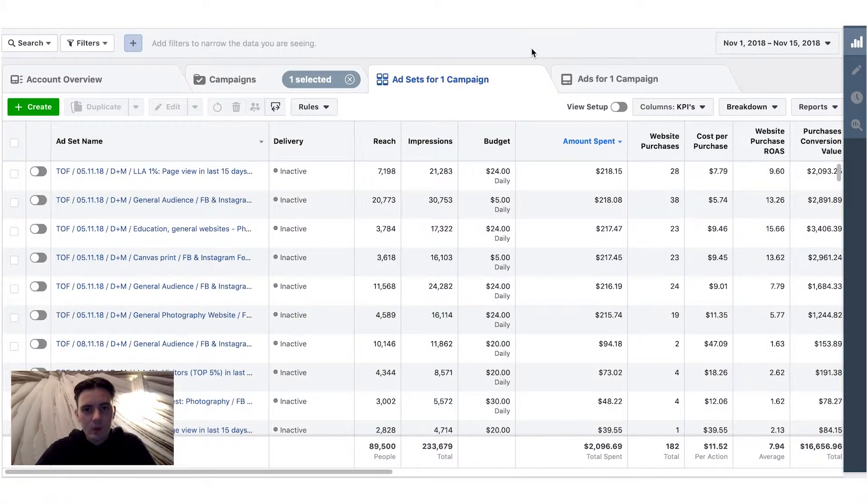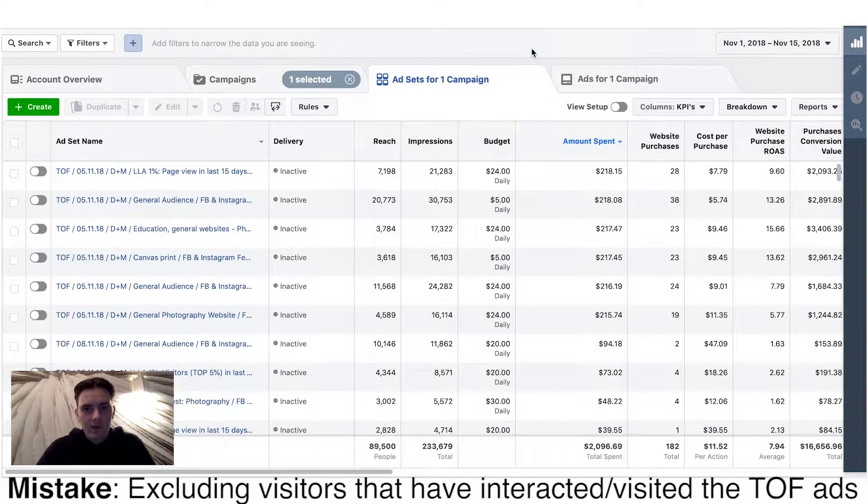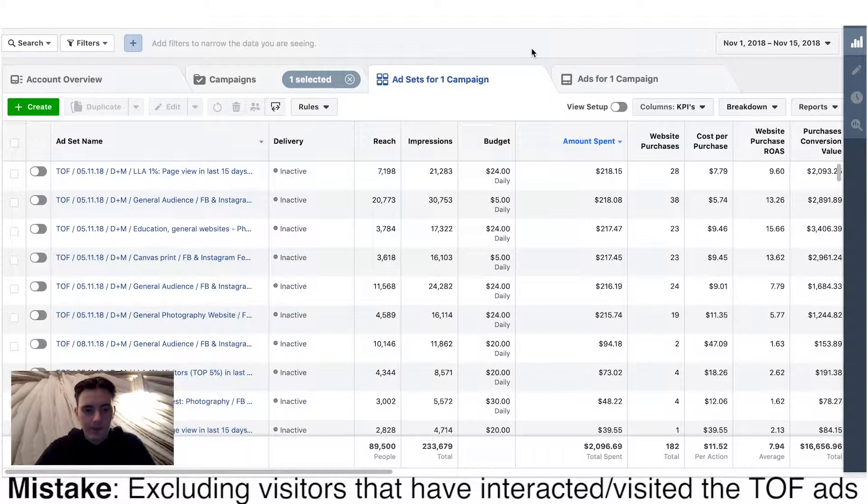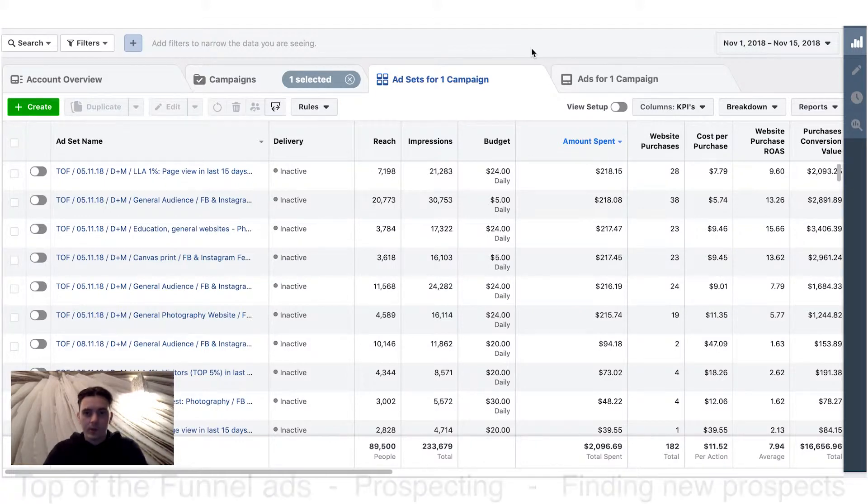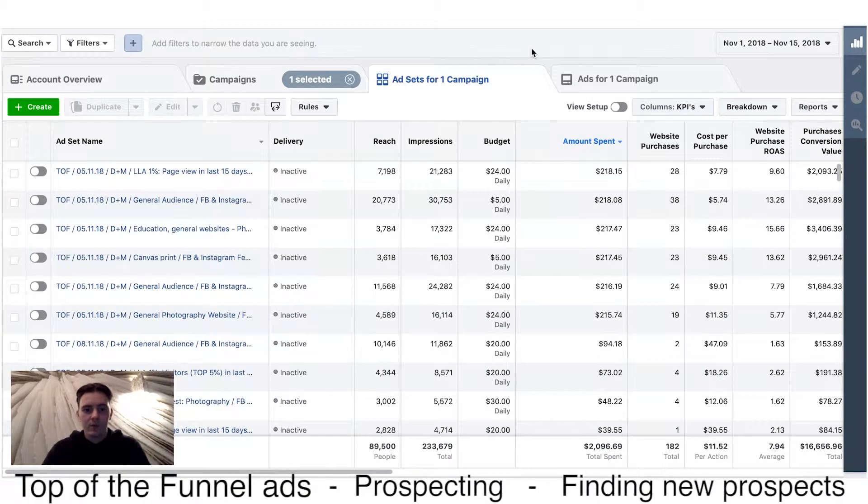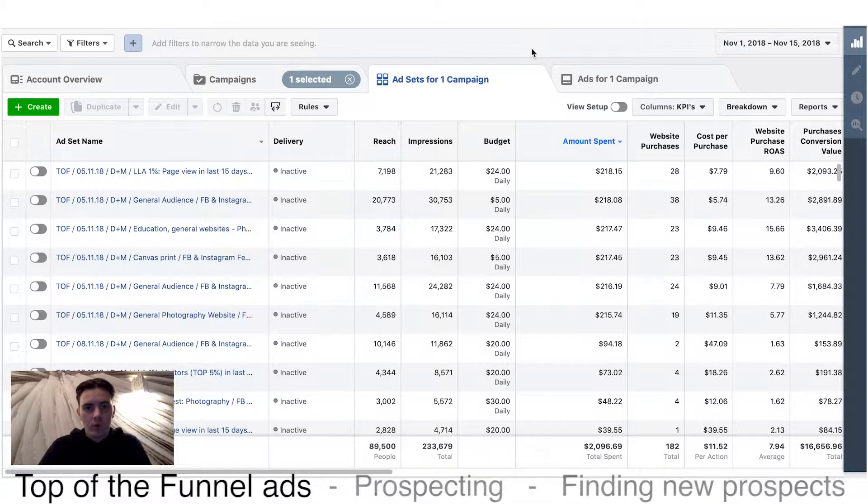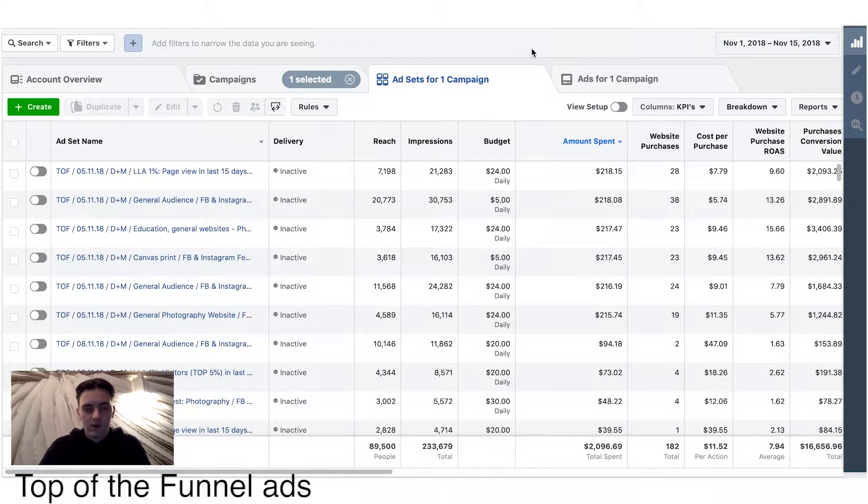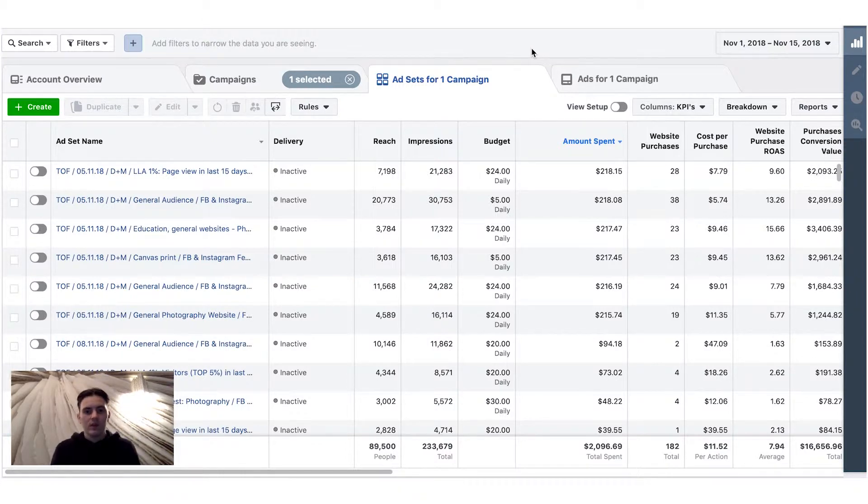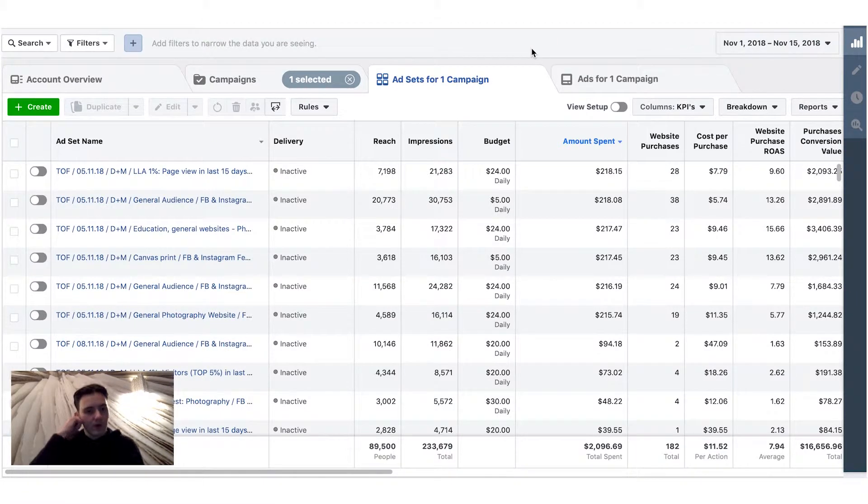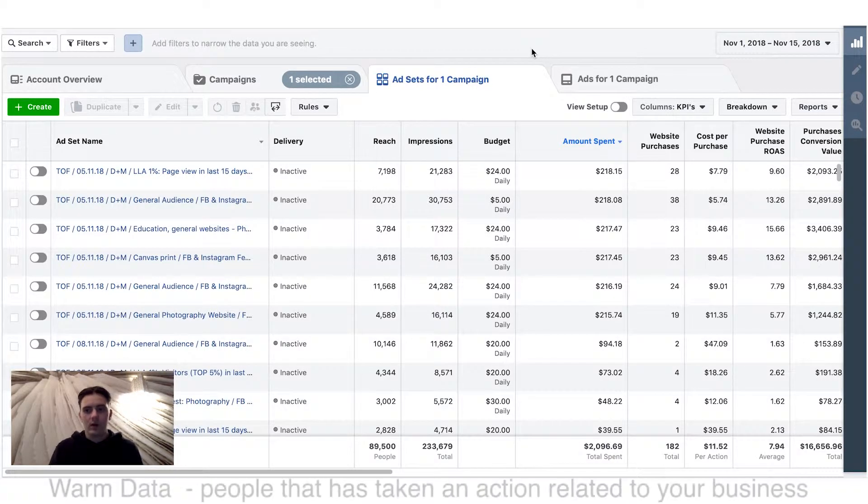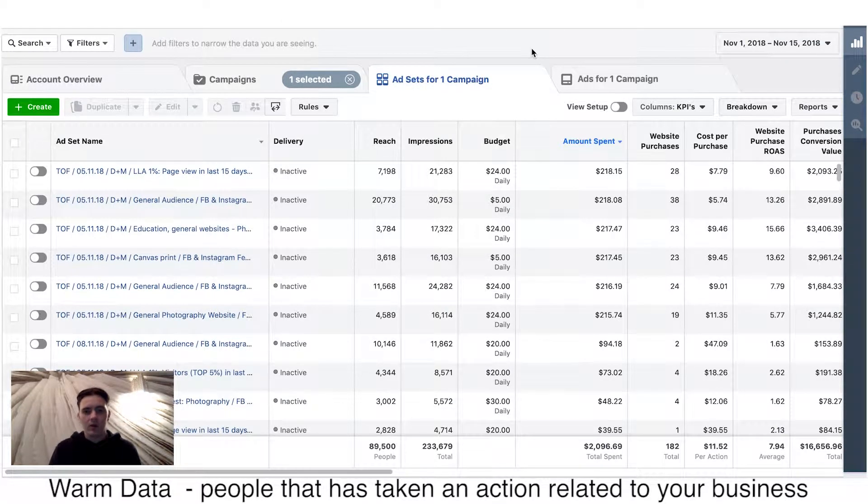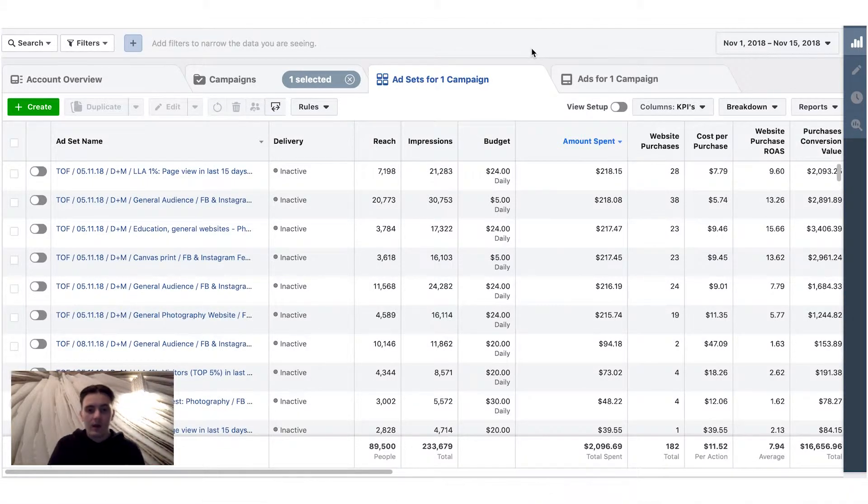So my mistake was that I wasn't excluding website visitors from the top of the funnel ads, which is very important because your top of the funnel ads, which is basically prospecting, is finding new prospects in your business. And my theory was that Facebook needs to optimize new prospecting ads and they need some kind of warm data and they are going to show some warm data for them.